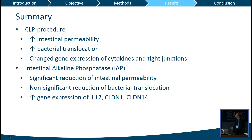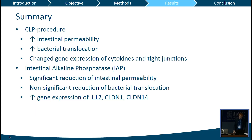As a summary: after the CLP procedure we had significantly increased intestinal permeability and increased bacterial translocation, along with changed gene expression of several cytokines and tight junction proteins. After administering intestinal alkaline phosphatase, we achieved a significant reduction of intestinal permeability, but no significant reduction of bacterial translocation — although there was some reduction — and increased gene expression of interleukin-12, claudin-1, and claudin-14.